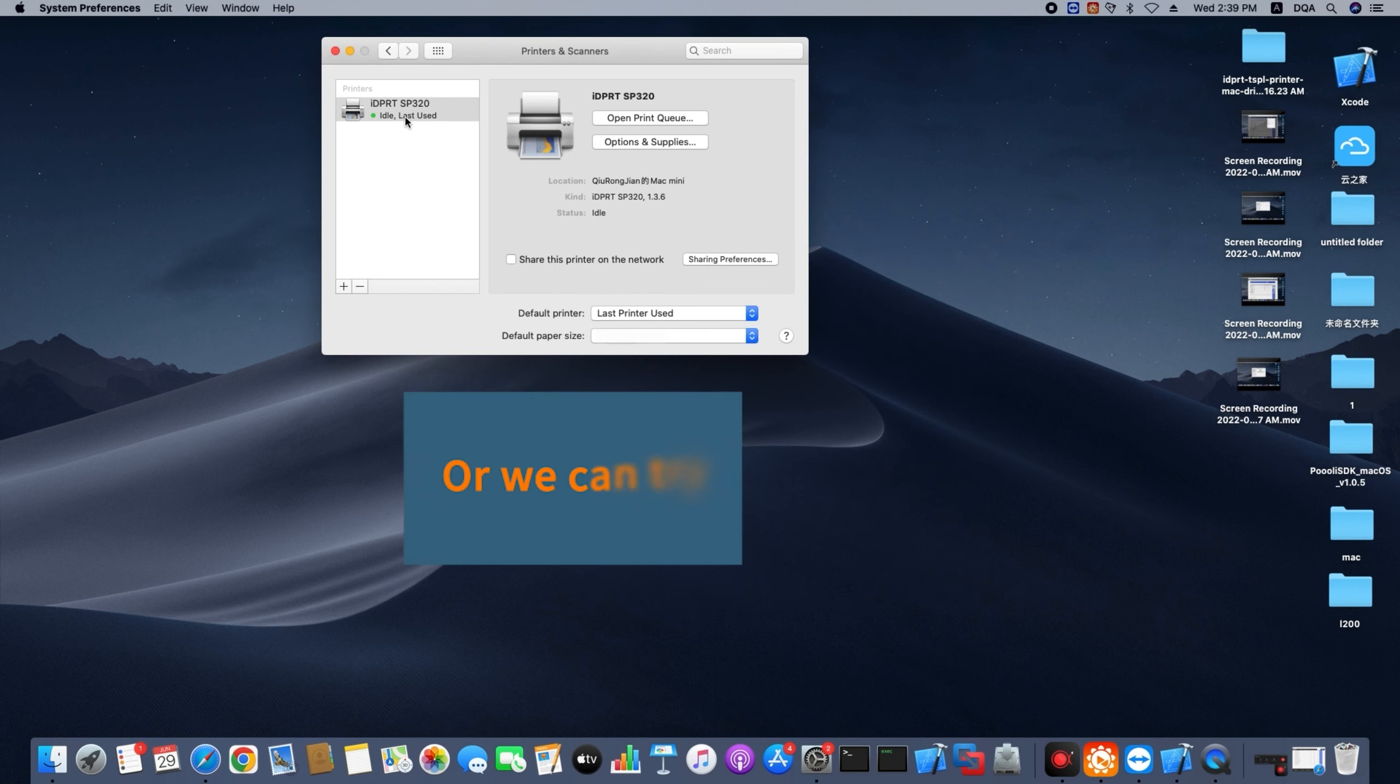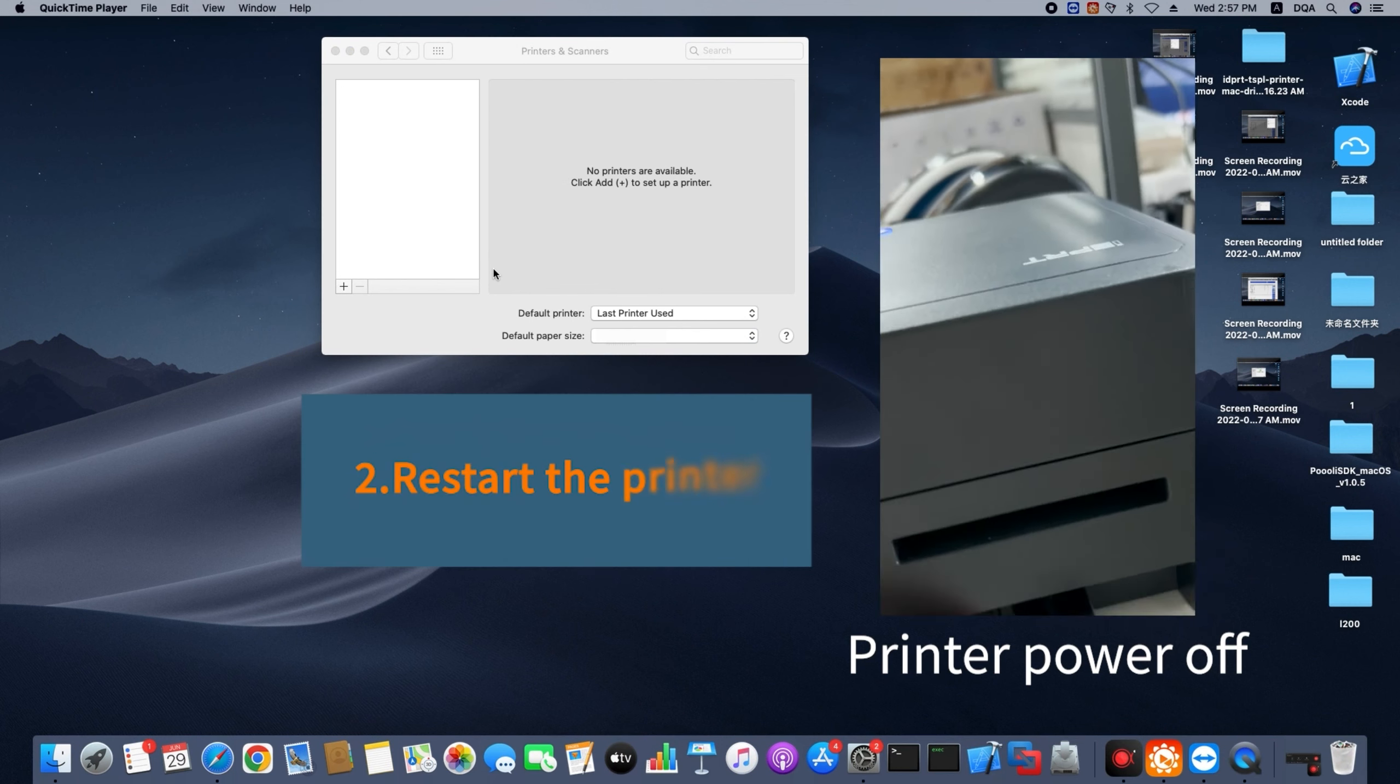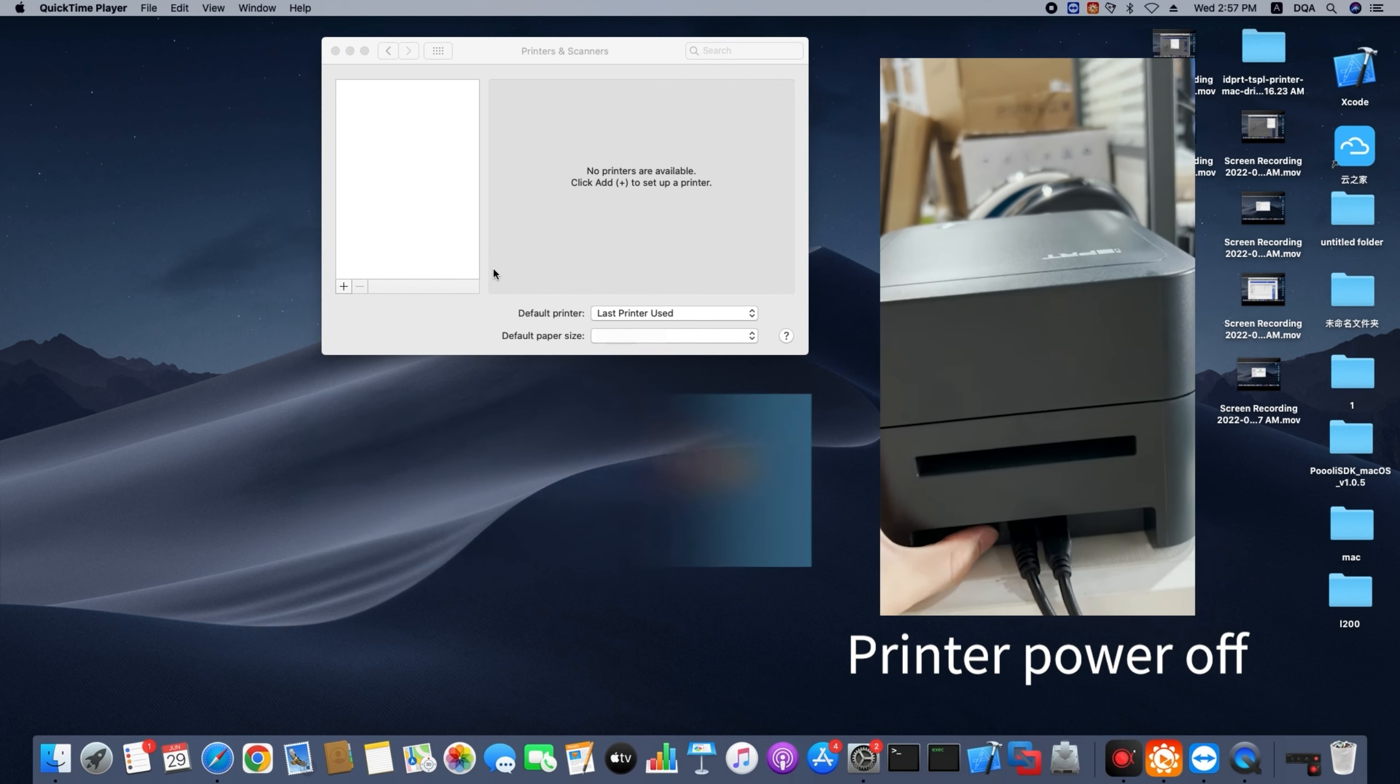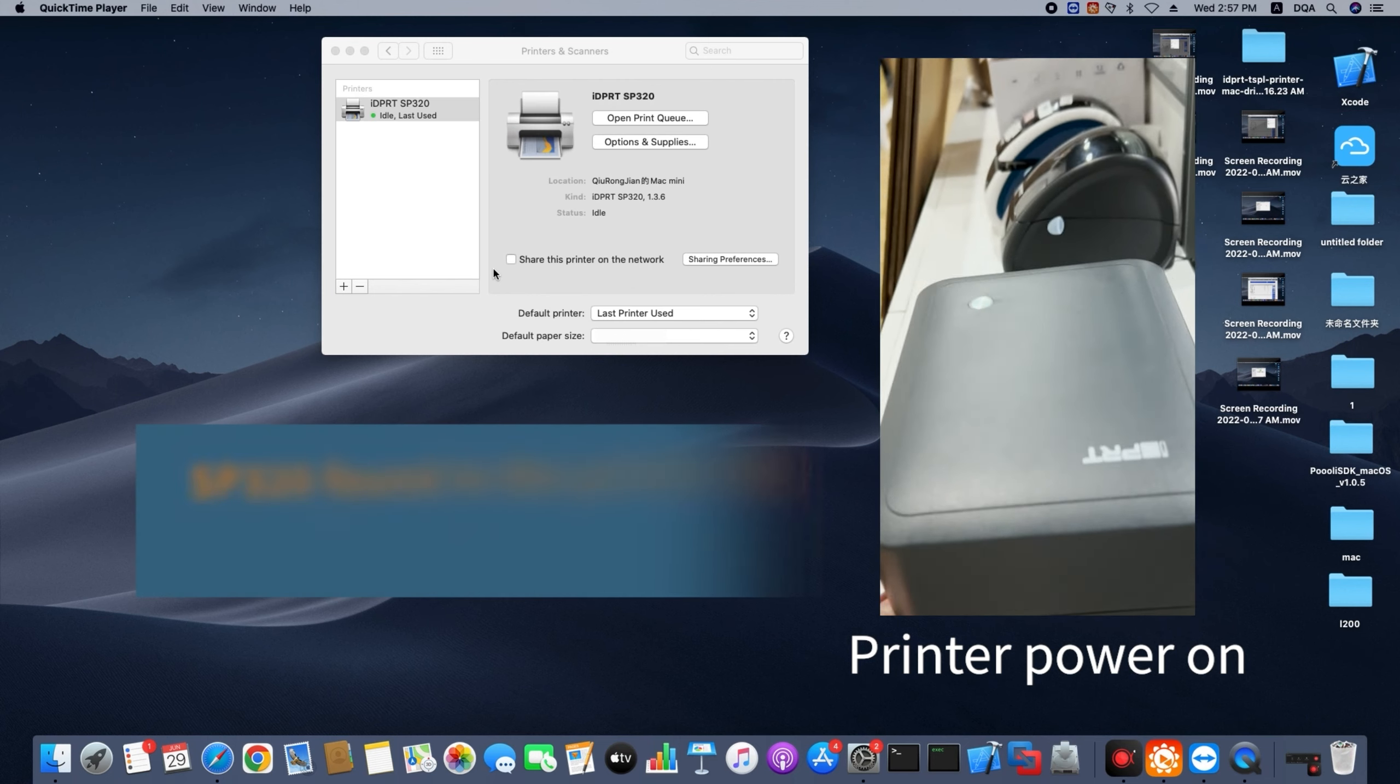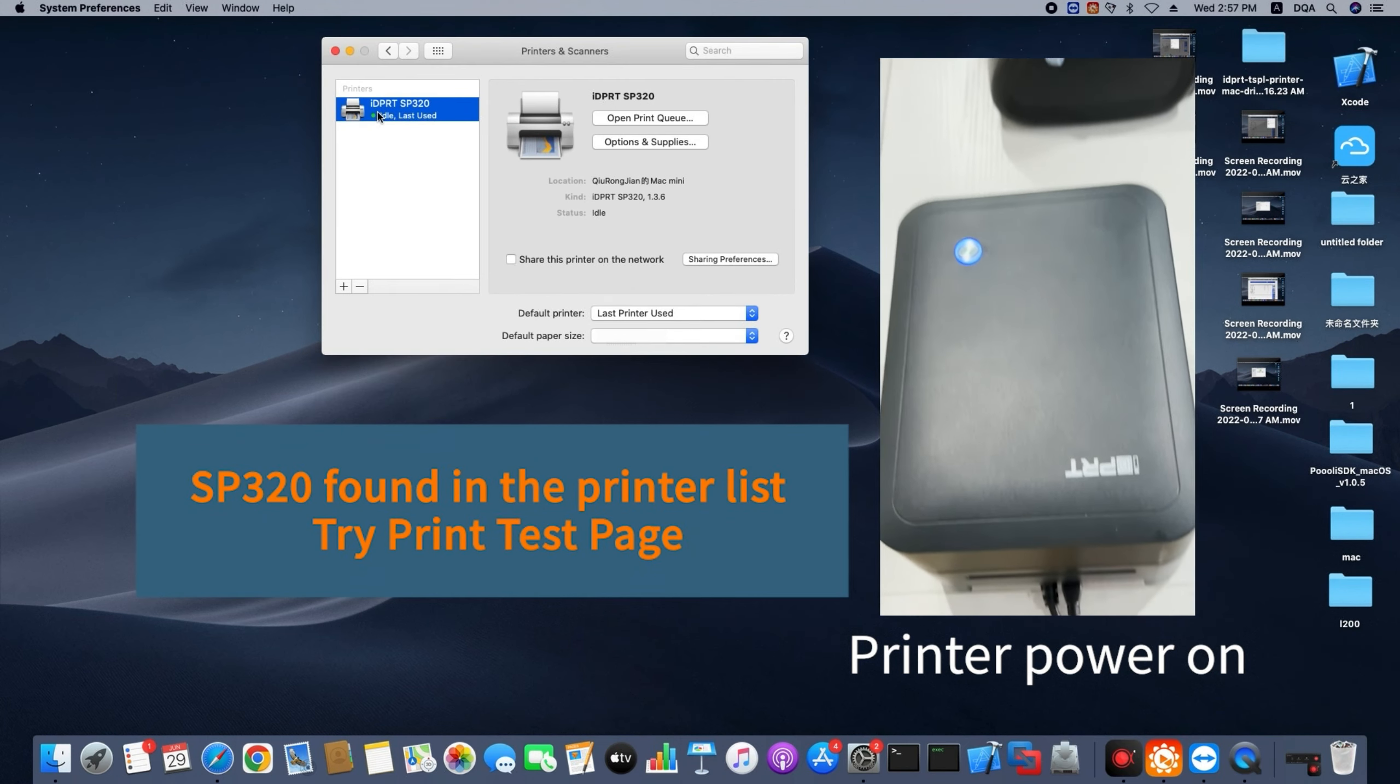Or we can try second, restart the printer. The printer found in the printer list, try print test page.